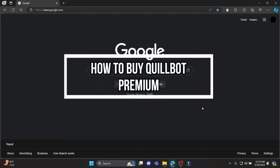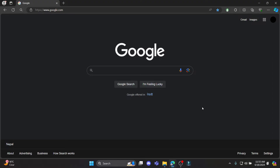Do you want to know how you can buy Quillbot Premium? If yes, then this video is specially for you. Hello and welcome to AI Basics, it's your host back again with yet another interesting tutorial video. In this video I'm going to teach you how you can buy Quillbot Premium.